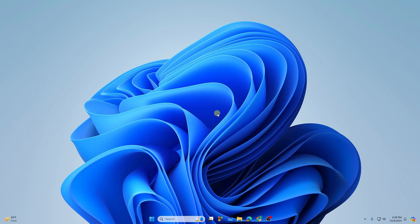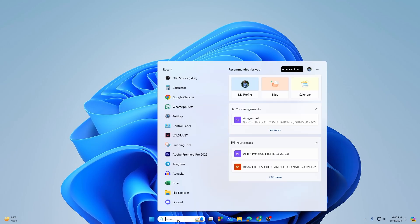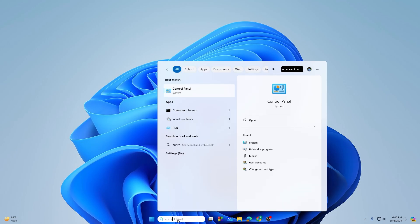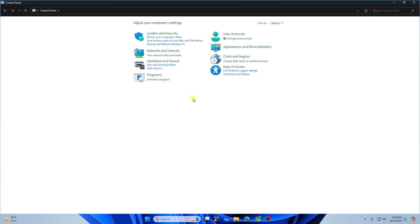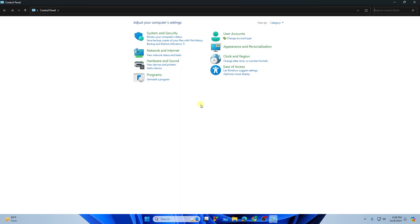So here's how to install programs or applications on Windows 11. First, you need to go to the search bar and search for Control Panel. Search for the Control Panel and open it.